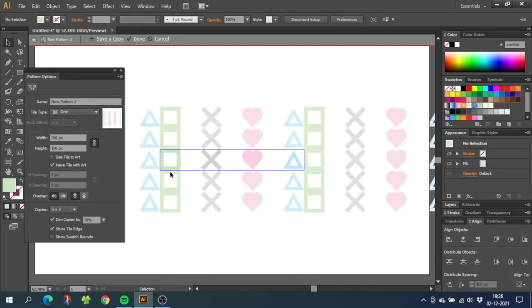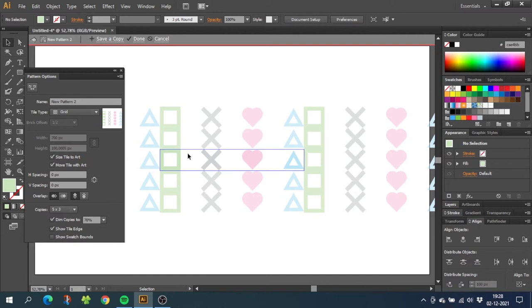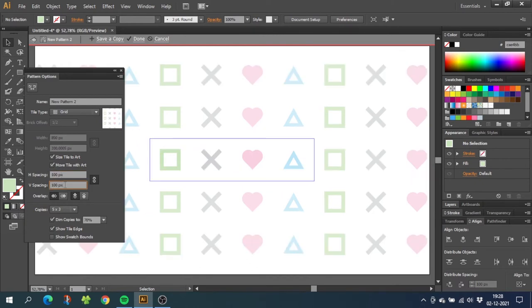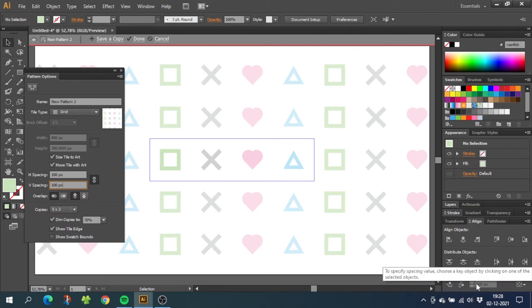From here we have to do some adjustments. So now go to size tile to art, and because we know the exact spacing between each illustration, we can now enable this link and type in the exact spacing that you used between your objects. For me it's 100 pixels. For you it will be whatever you typed in right here.